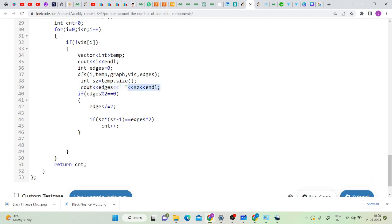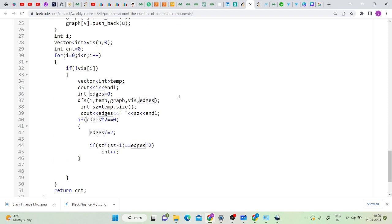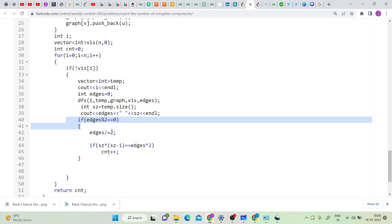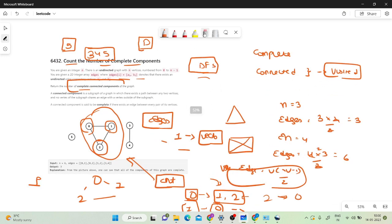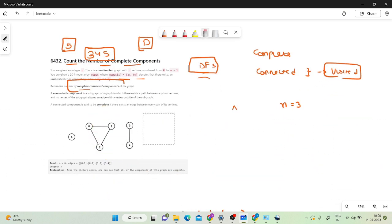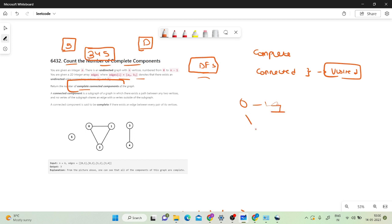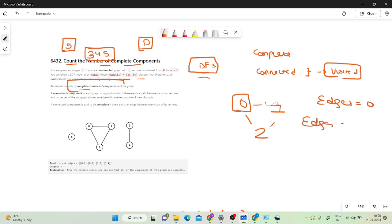After DFS, the vertex count is the size of my temporary vector, and edge count is passed by reference so I get it back. At the time of the contest I noticed that the edge count will be twice the actual number of edges. Starting with edges = 0 and DFS from node 0, the count increments to 2.